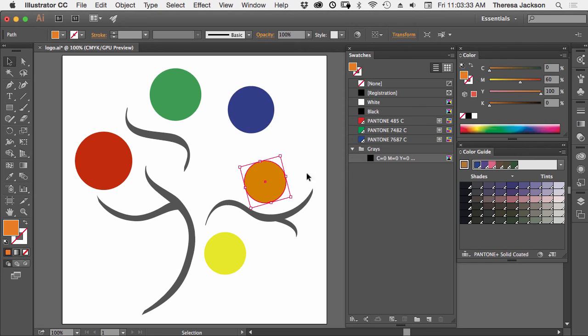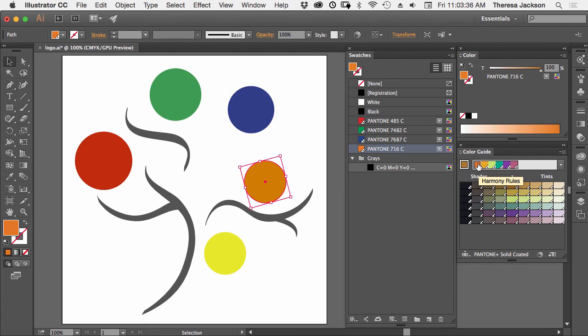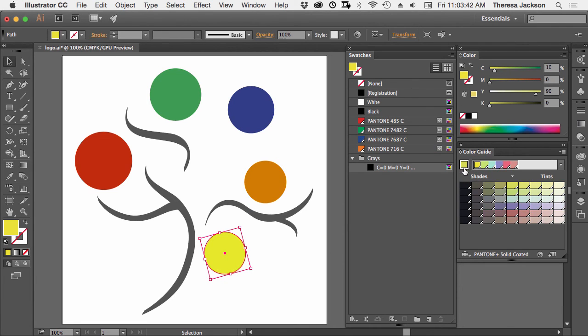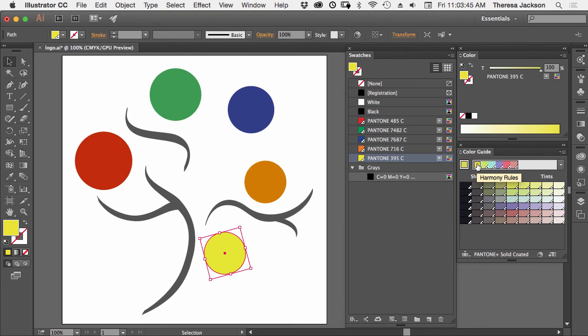We'll do that with the orange. We'll click here, and then we'll click here to convert it to Pantone. And then we'll do that with the yellow. We'll click here to add that as the main color, and then here to color it the Pantone.